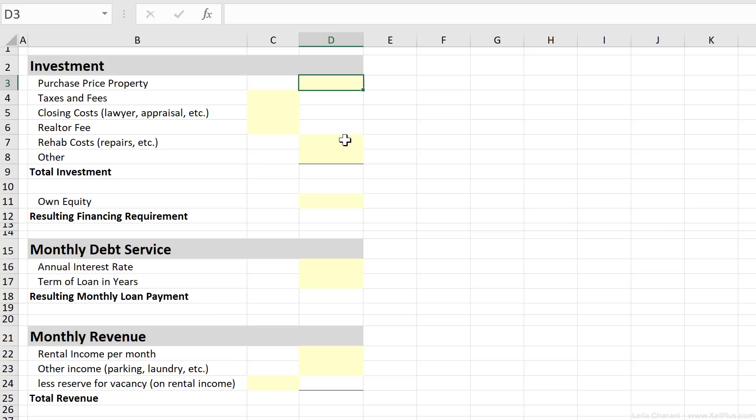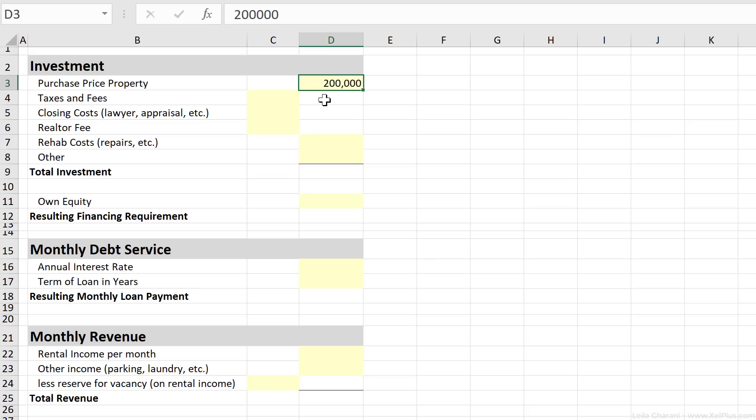So first let's analyze the investment. I'm going to be using this template I created. Now you can feel free to download this template as well and use it as you see fit. Let's start with the purchase price for the property. We said that's going to be 200,000, so let's plug that in. Then let's account for taxes and fees, closing costs, and realtor fees.